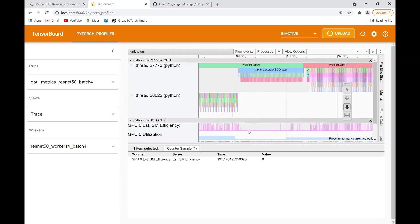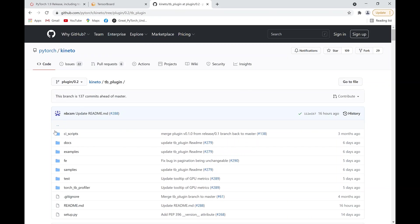As you can see, performance issues are normally a black box, and having the new release of PyTorch Profiler will allow you to diagnose and optimize your code better. Don't forget to check us out on GitHub at Kineto for more information and samples.